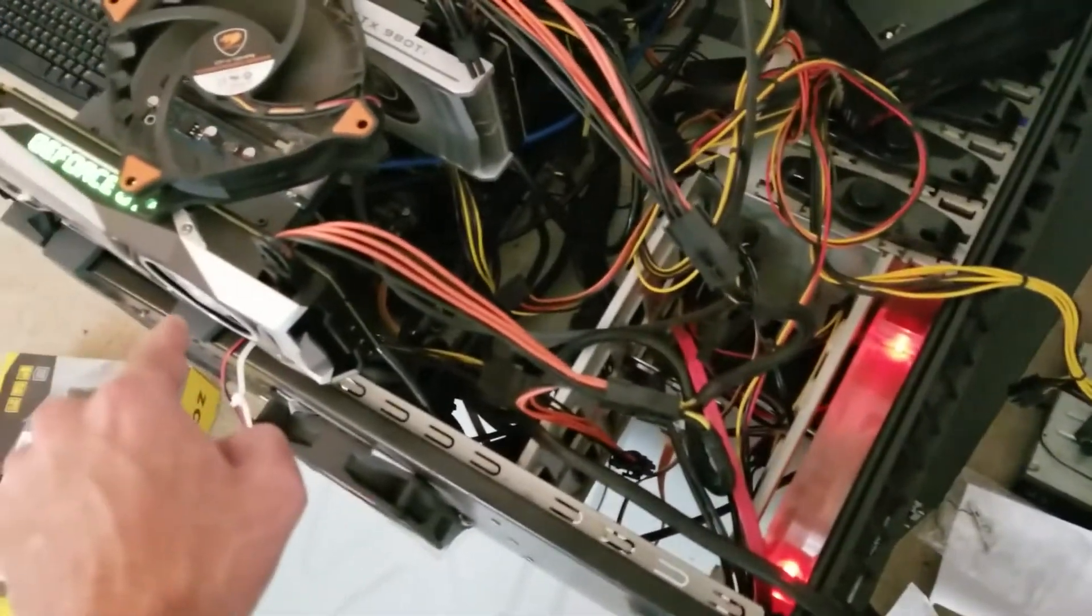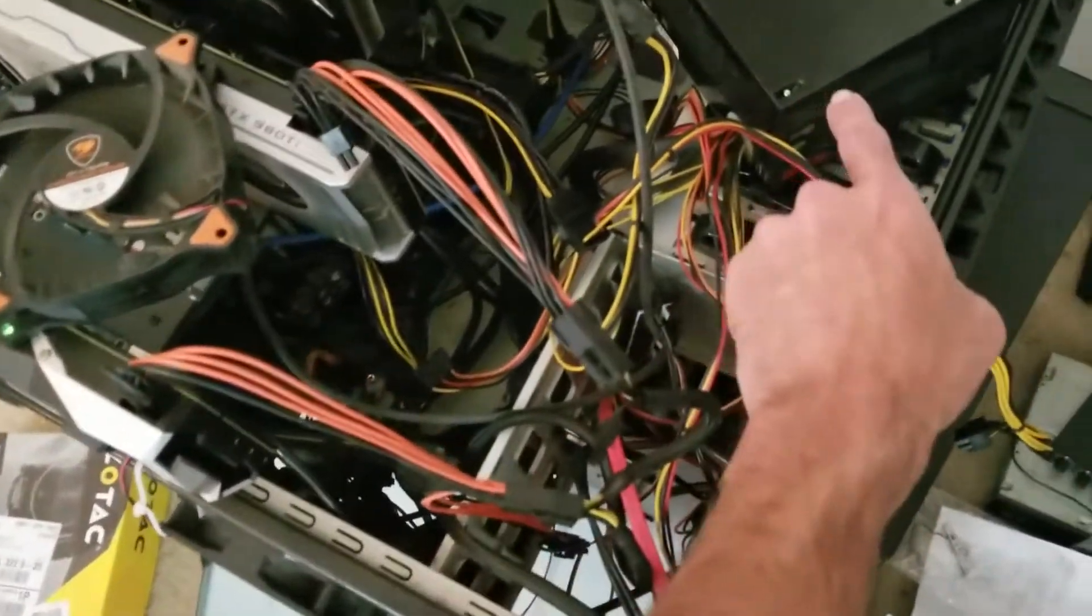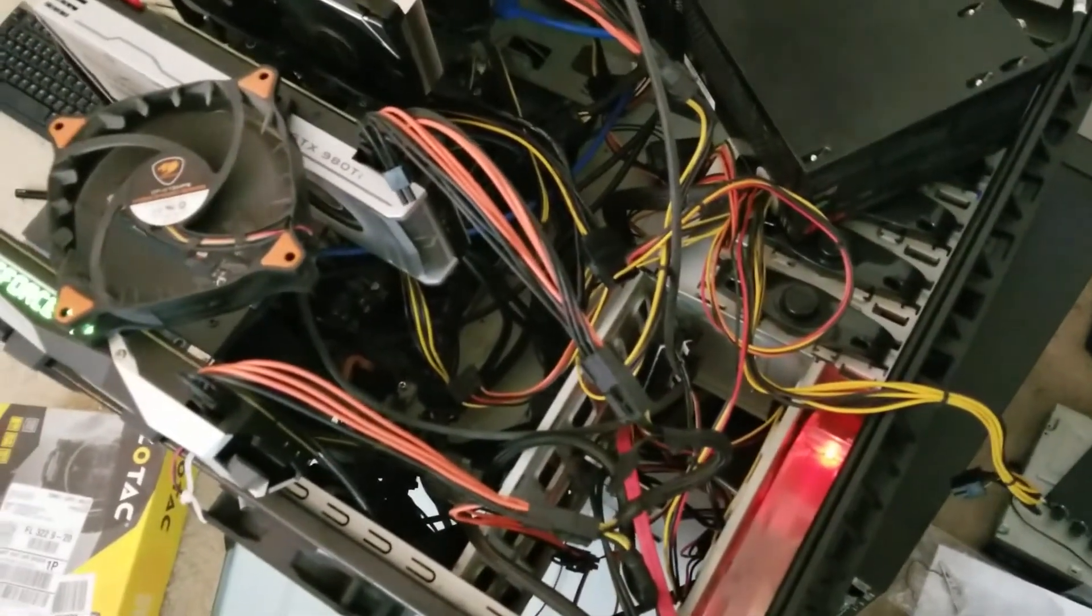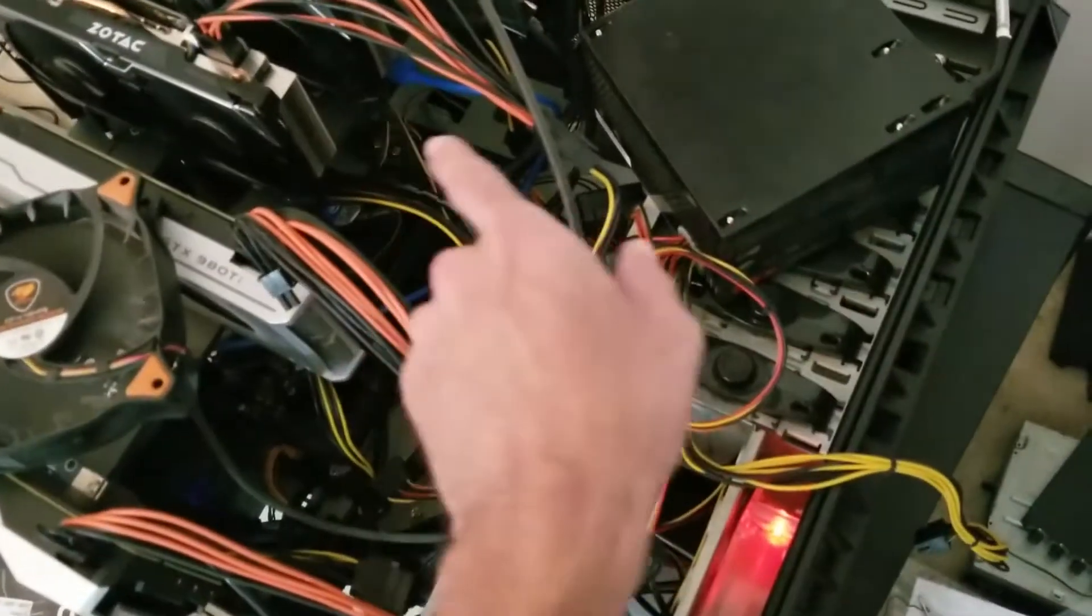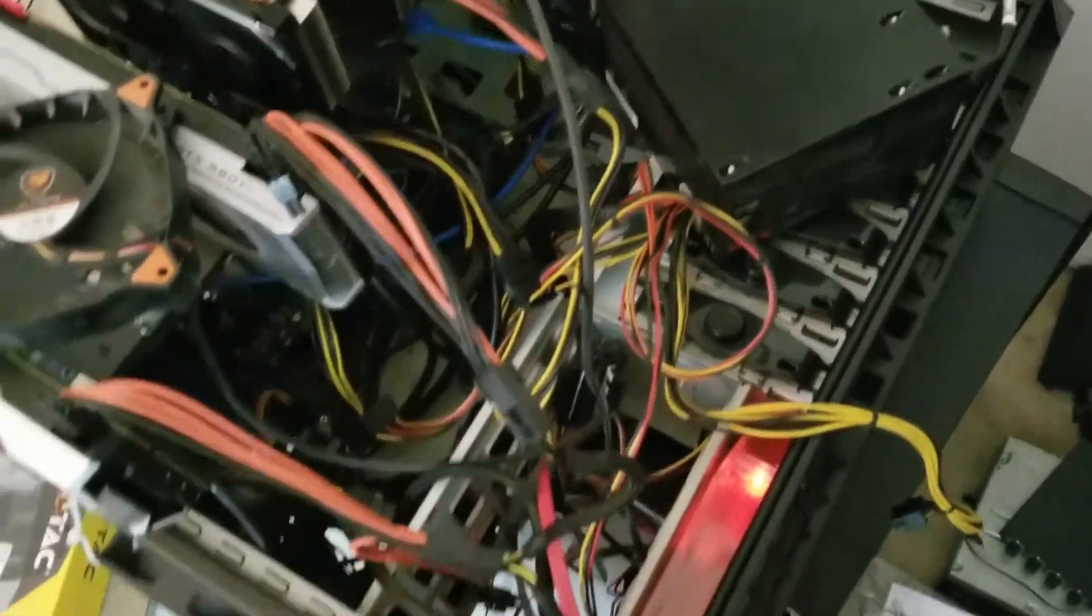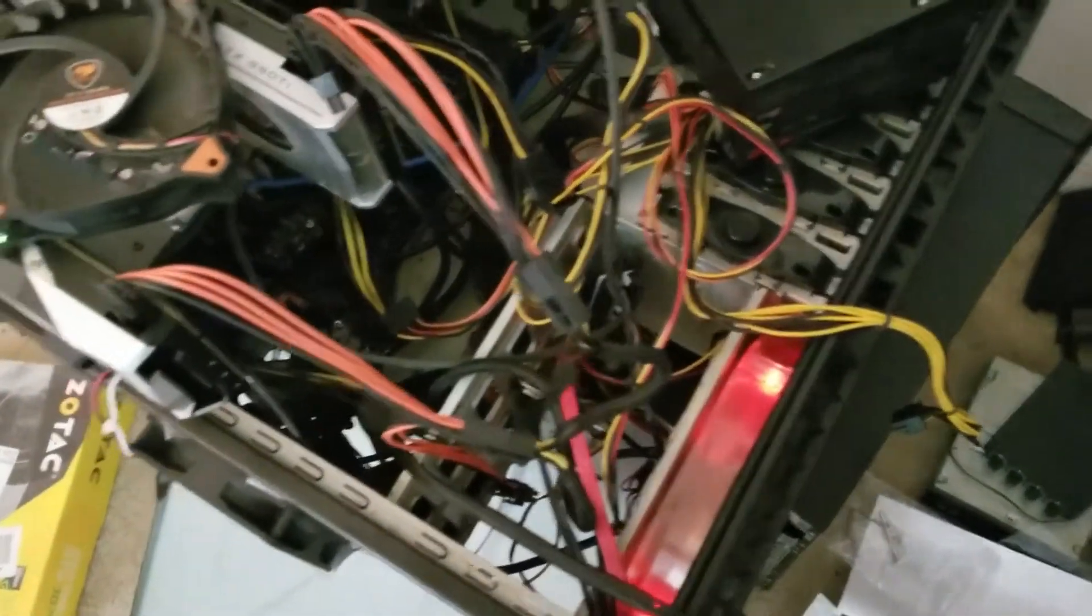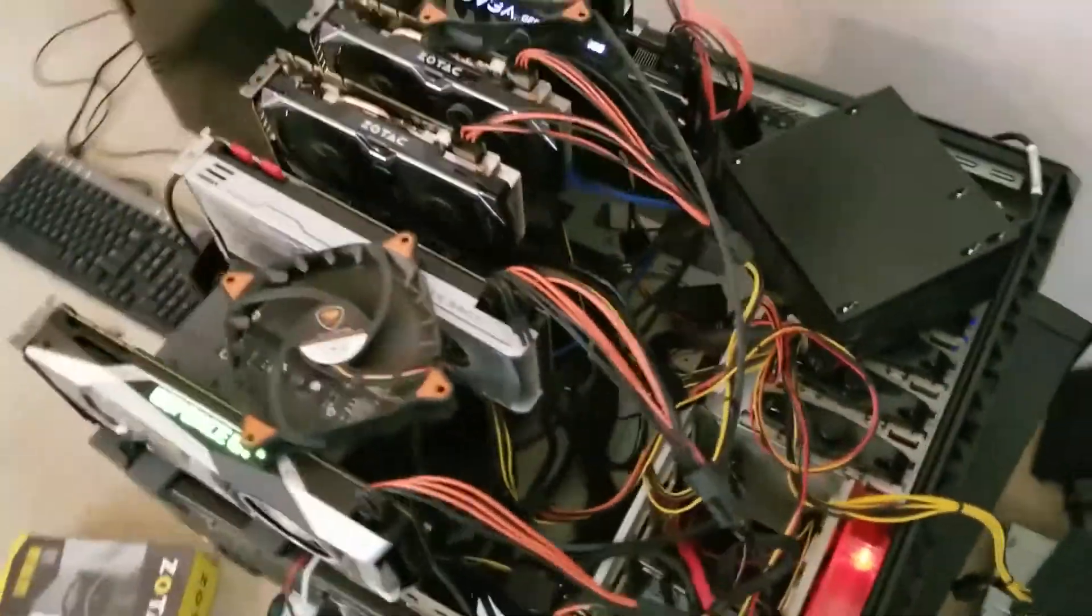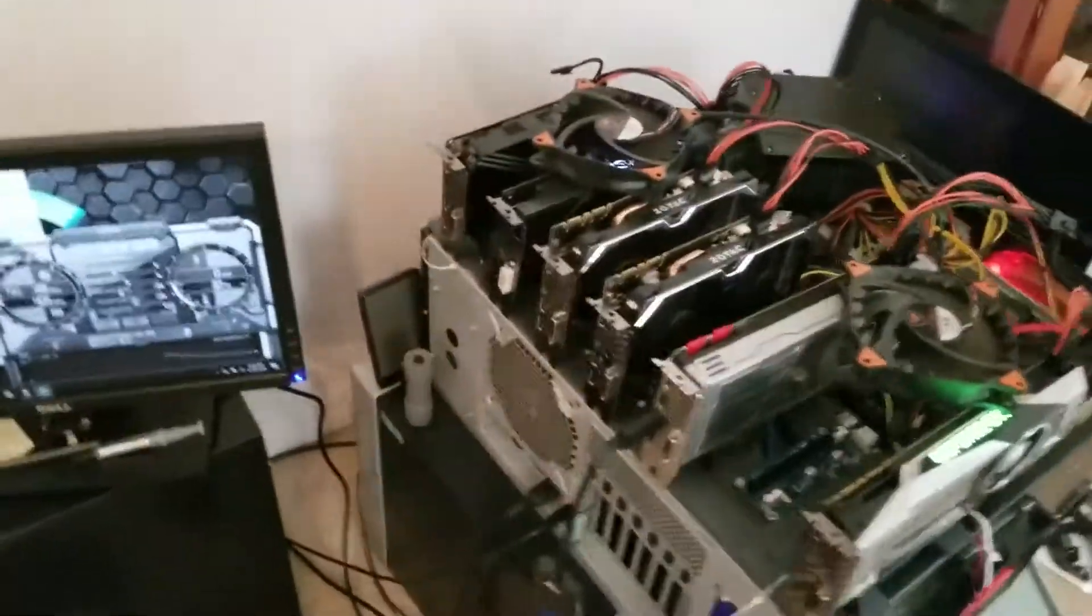That's running off this power supply because this power supply is at its limit. The 750 watt here in this corner is at its limit. This is a 550 so I decided to run the last 1070 off of this 550, and the next two cards are probably going to run off of this 750. It's kind of balancing the power distribution, so to speak.